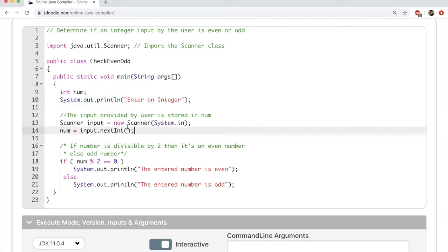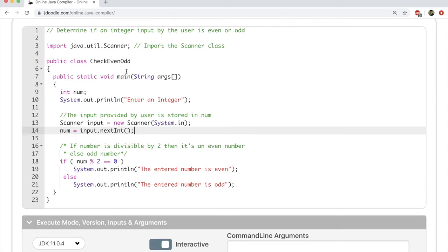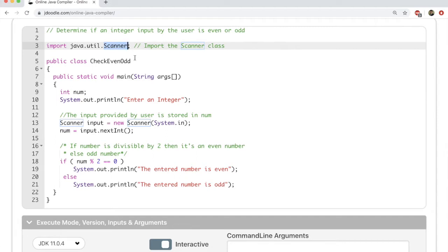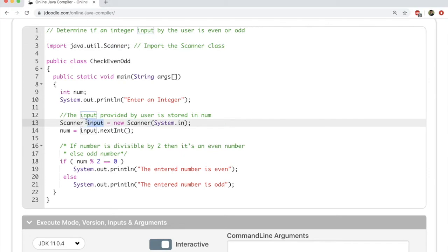So for now, what you need to know is how to get input from the user. Getting input from the user is a little more tricky. You have to write a statement like this: Scanner input equals new Scanner, and within parentheses you have system.in. Now this will seem crazy to you, but what does this even mean?